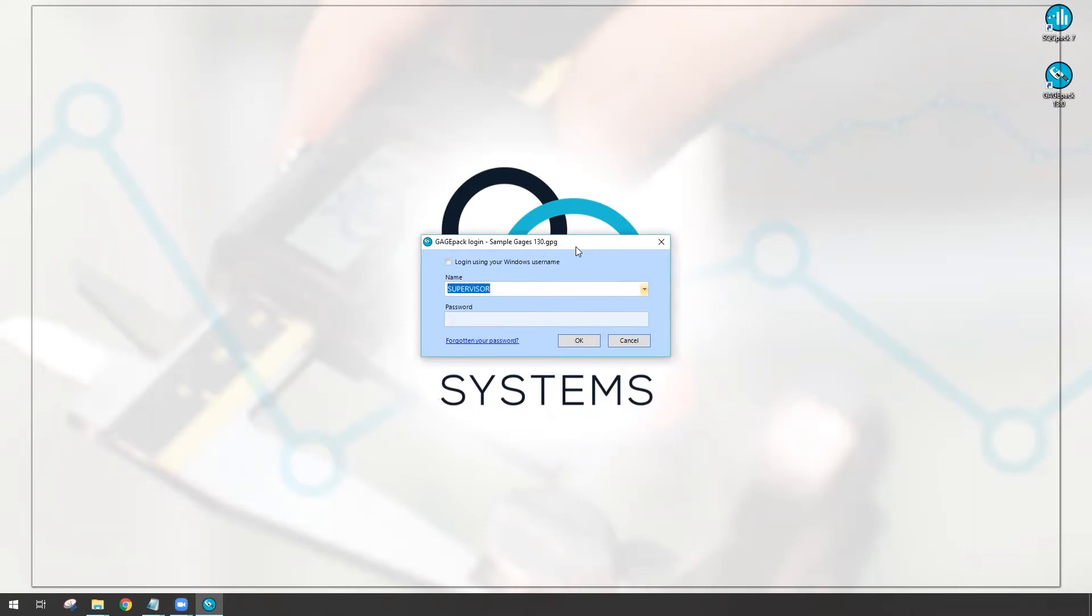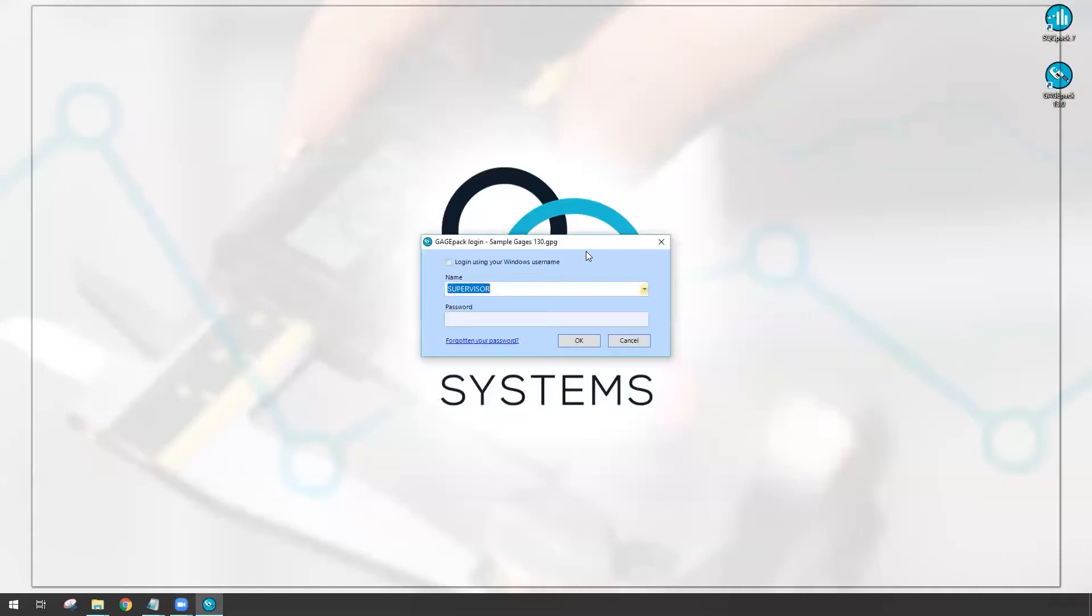The first is at the top of the window. It says GagePack login and we're actually identifying the database that you're logging into. For those customers that have many databases that you have to hop back and forth between, this is very handy. Now I know exactly which database, my sample gauges 130, that I'm heading into.